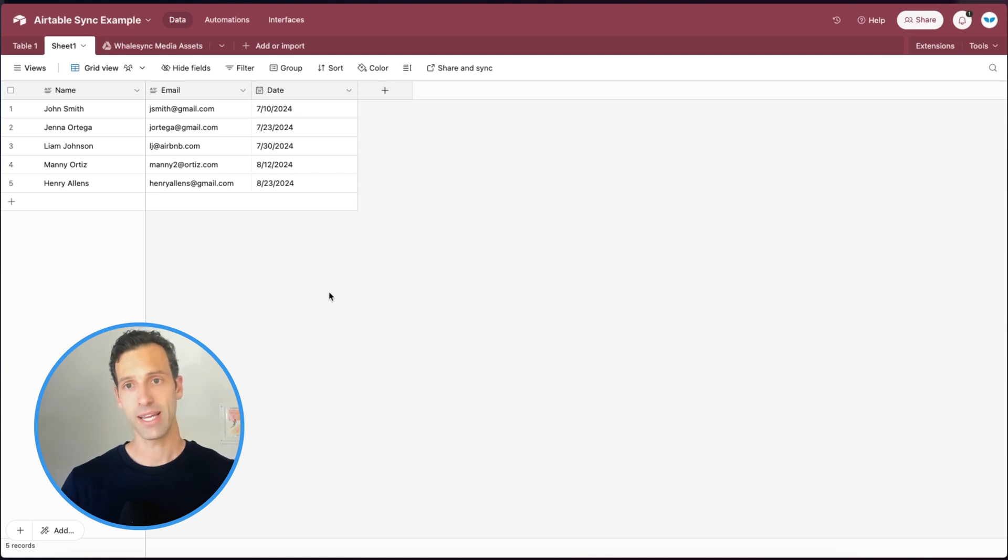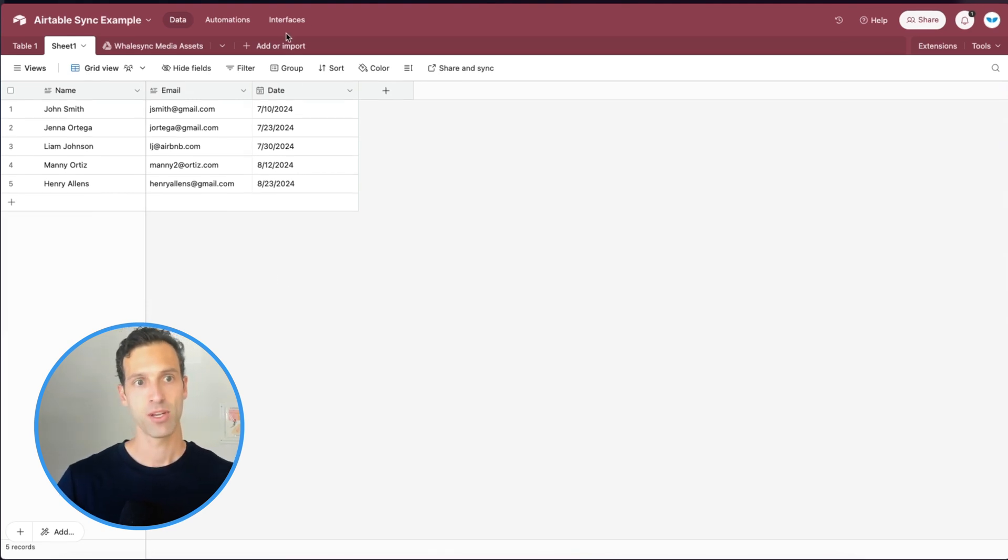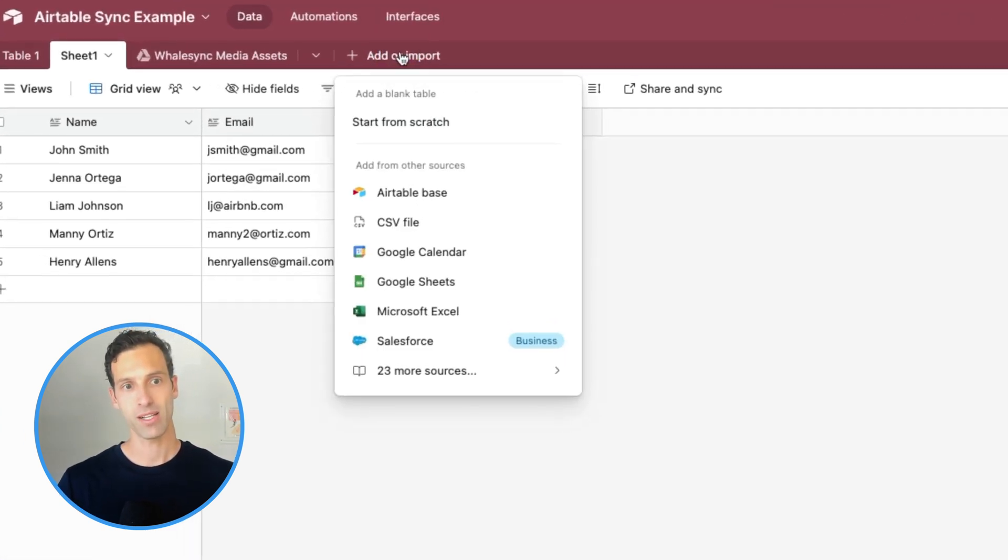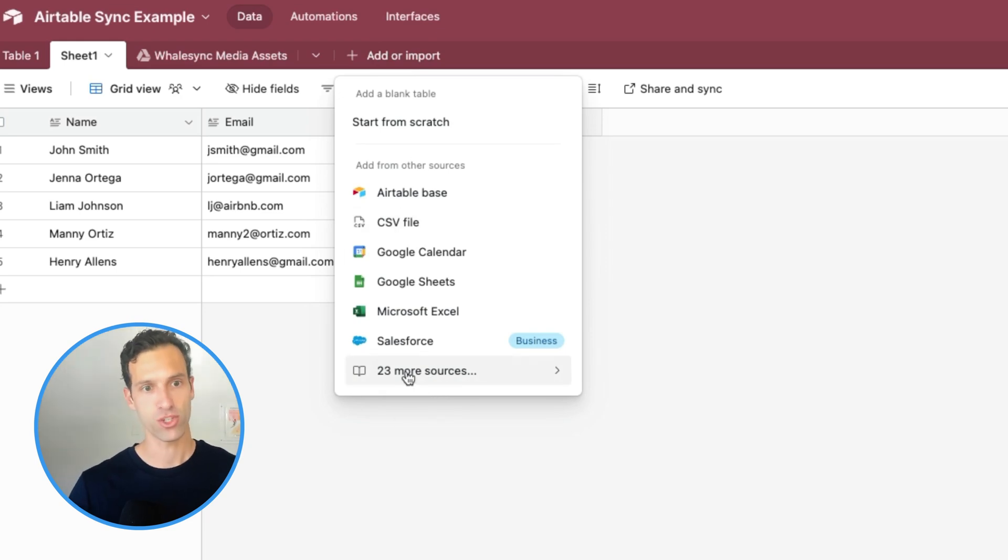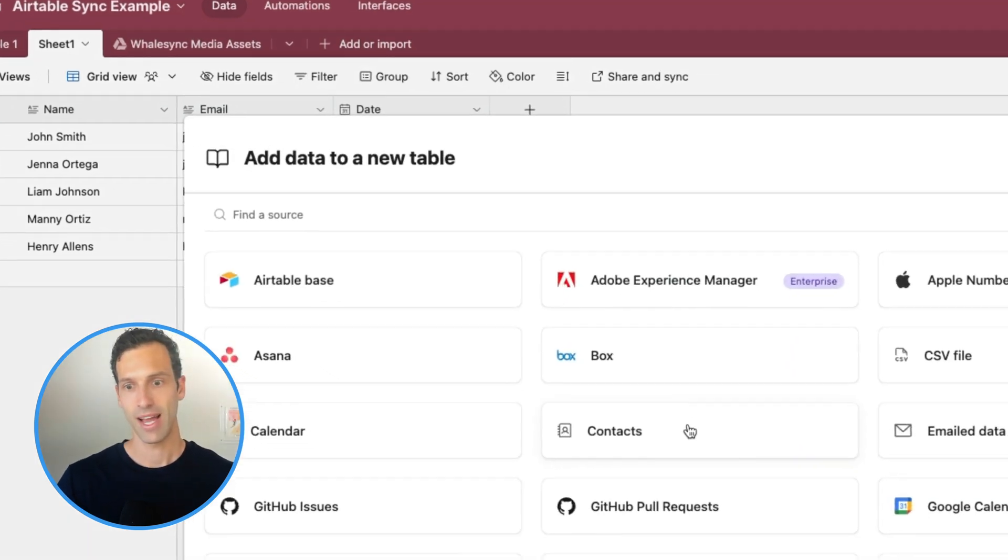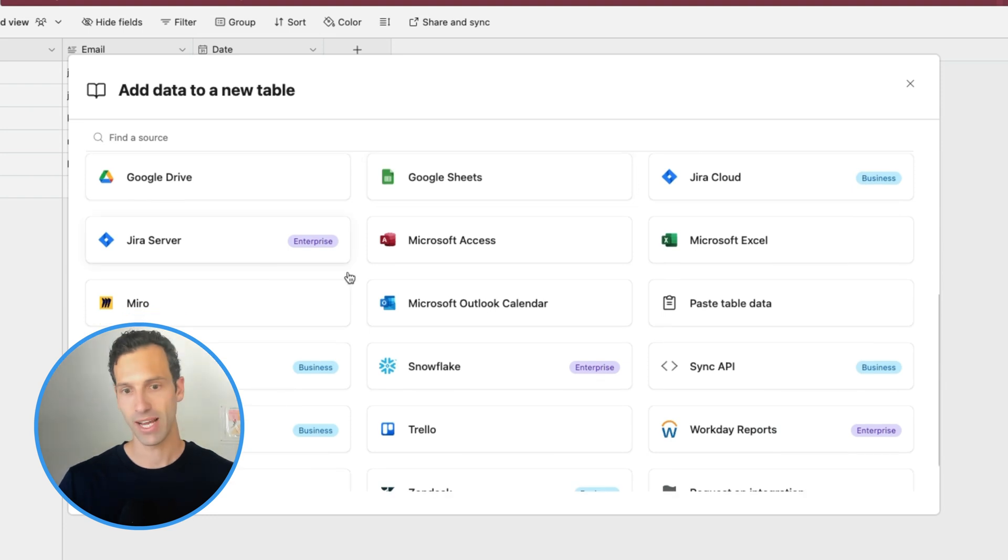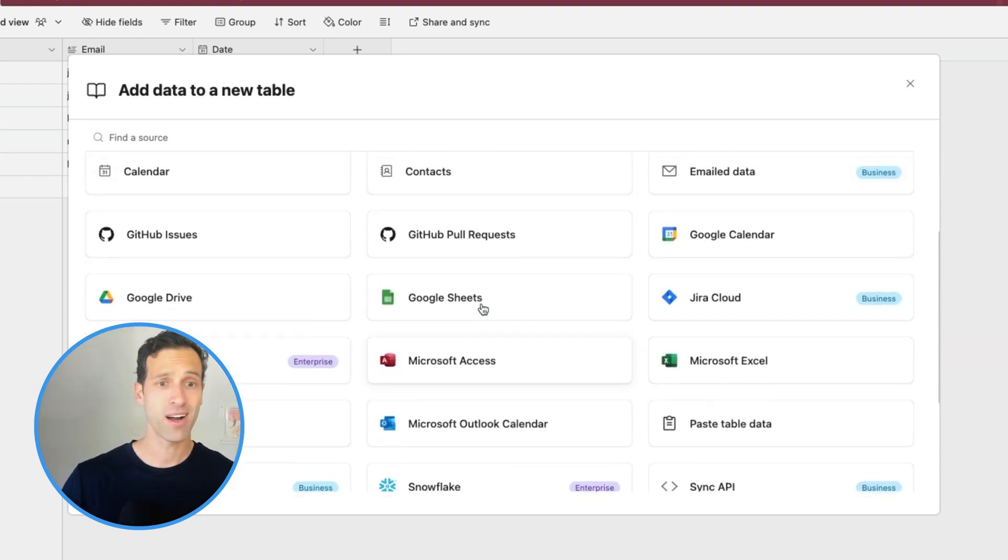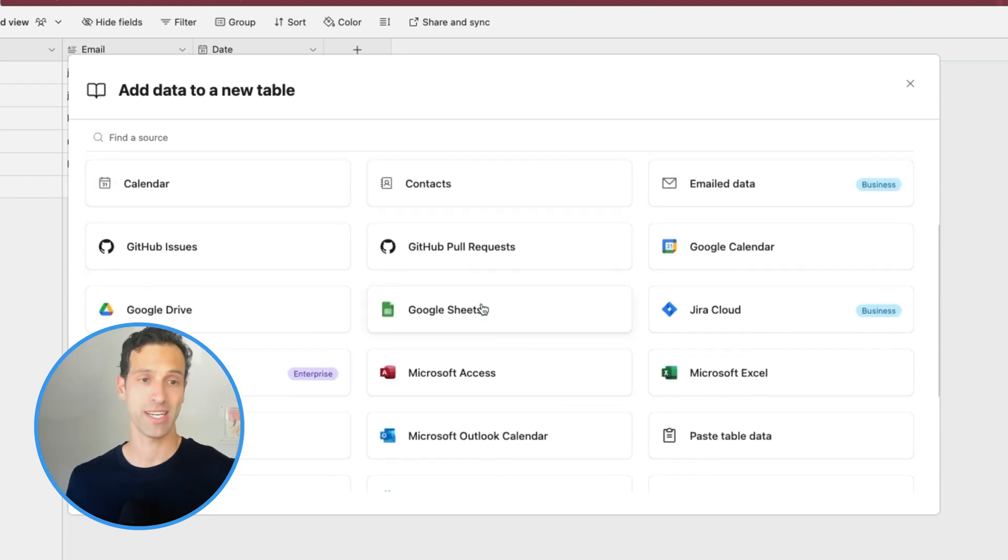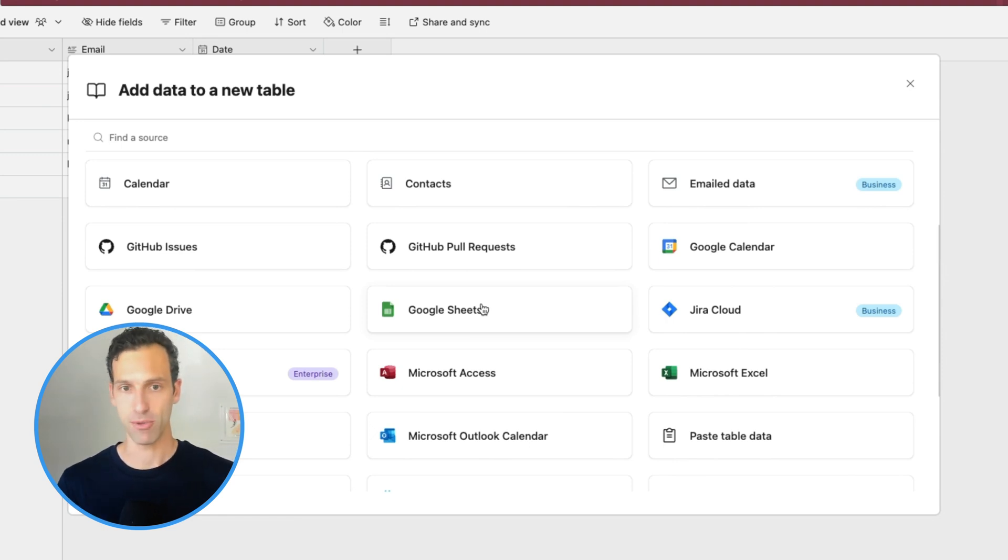Limitation number three is the number of connectors that Airtable Sync has. So if we go and click that button again, you'll see there are a little bit under 30 sources. And again, some of them are limited to different plans like business or enterprise. So depending on what you want to sync into Airtable, you may or may not be able to use Airtable Sync feature to accomplish that.